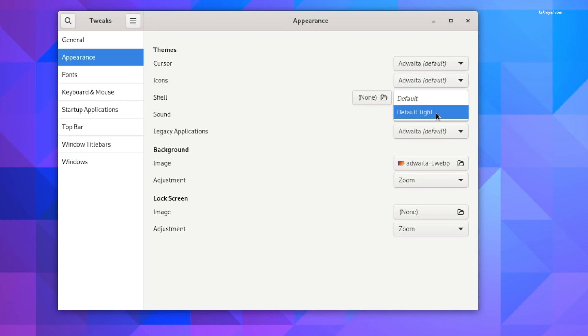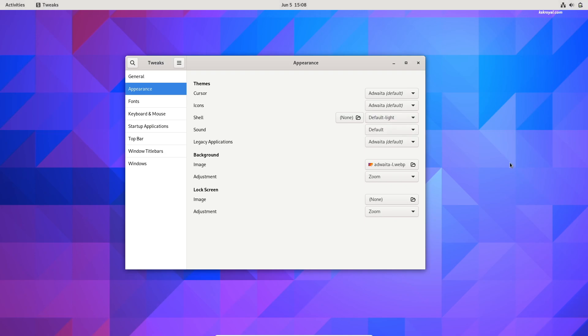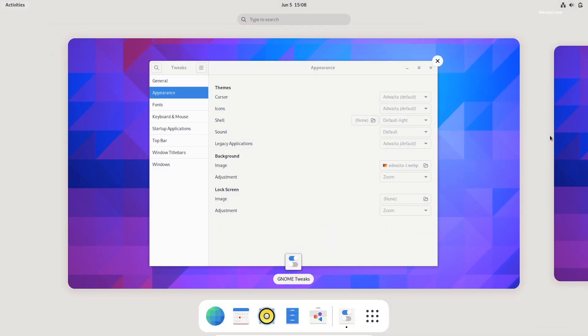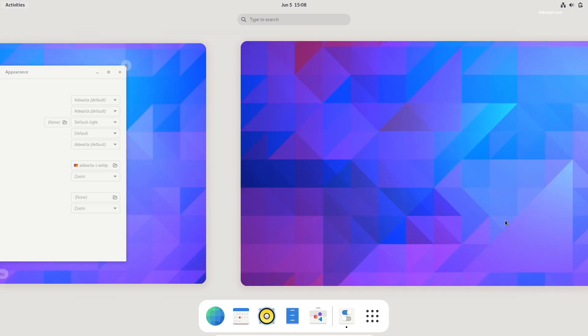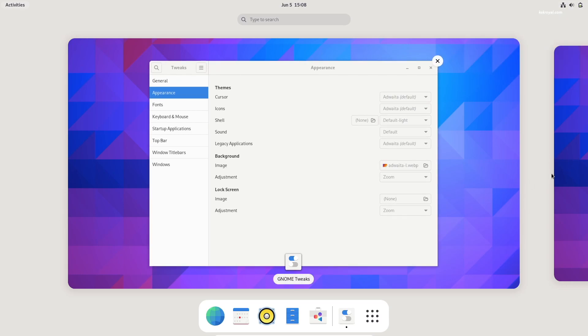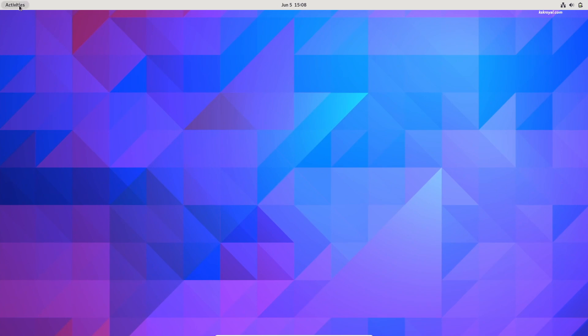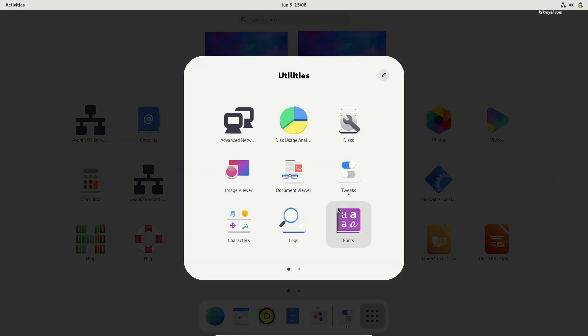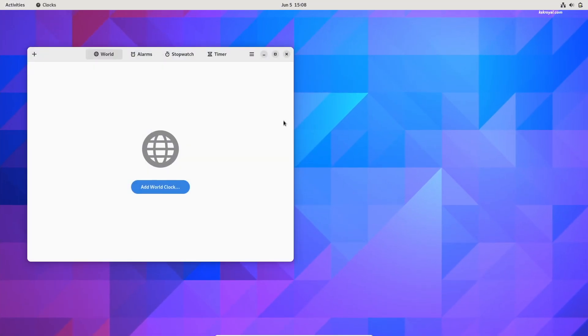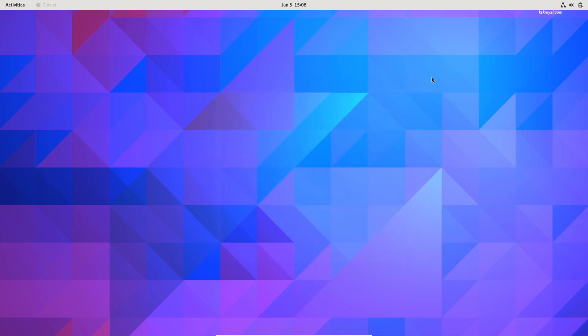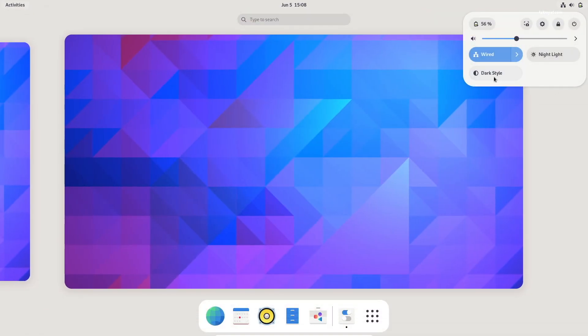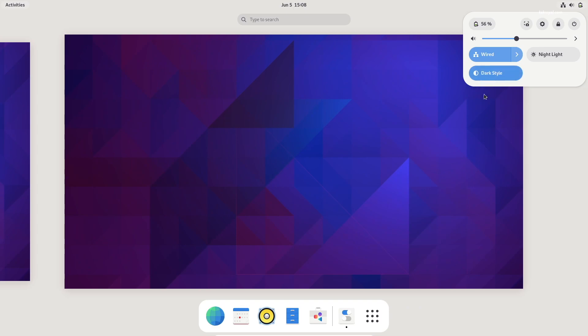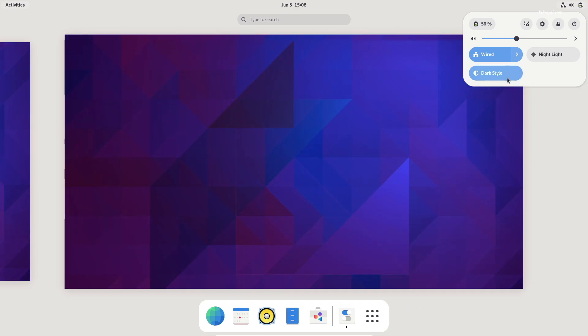You'll notice that the GNOME shell, quick settings, and calendar widget adapt to the light theme. It's worth noting that forcing the system to use the light theme will keep all GNOME components in the lighter mode, even if you enable or disable dark mode using the quick settings.